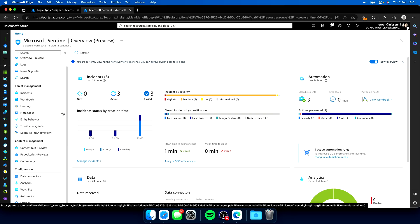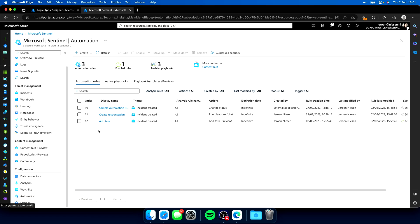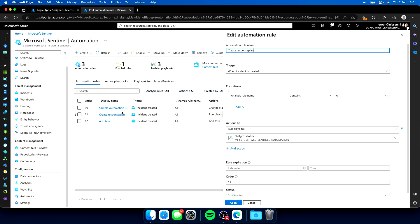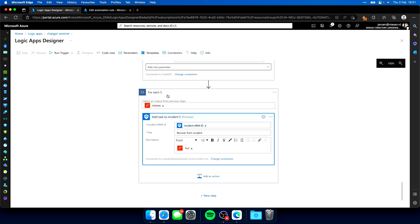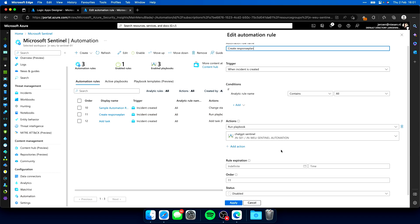With the help of Microsoft Sentinel automation, I can execute this logic app. Back at my Sentinel workspace, if I go to automation, I already prepared a 'create response plan' automation rule. You can see that for each incident created within the Sentinel workspace, we run the ChatGPT Sentinel playbook — the logic app you just saw. It's currently disabled, so let's enable it.